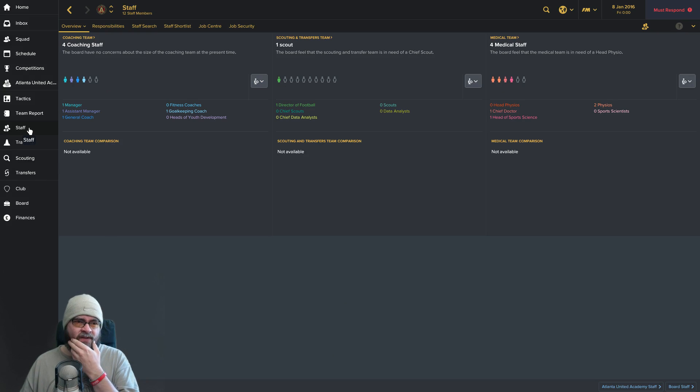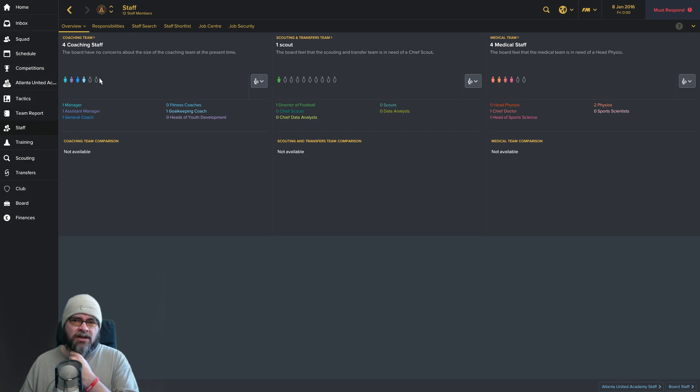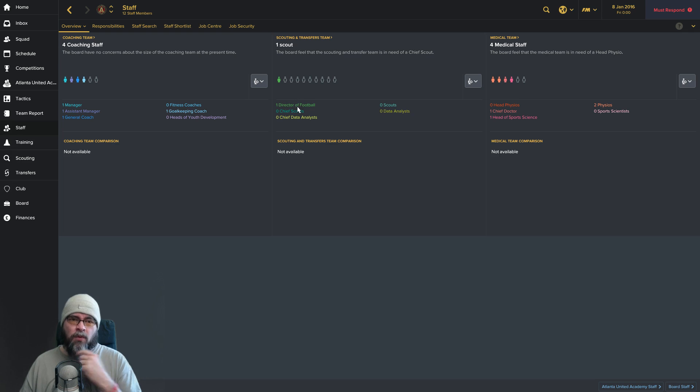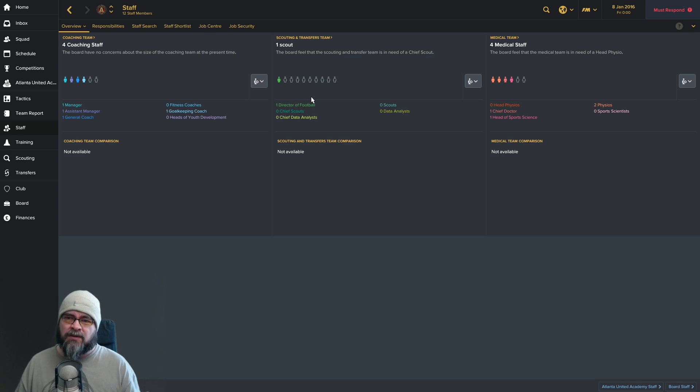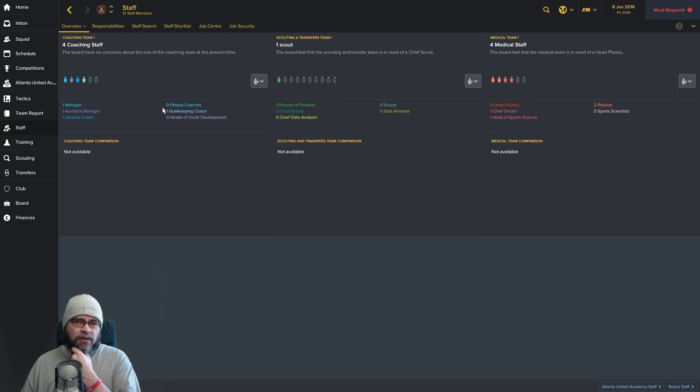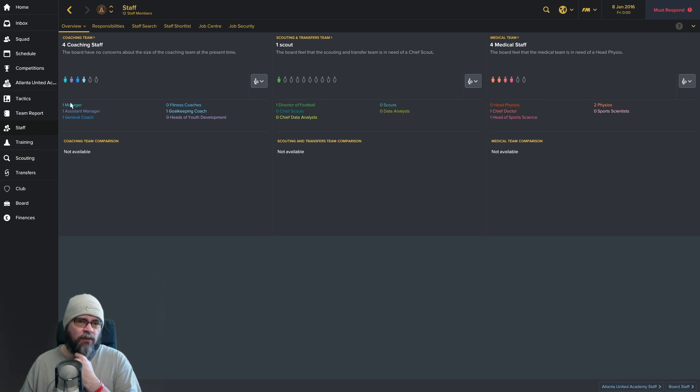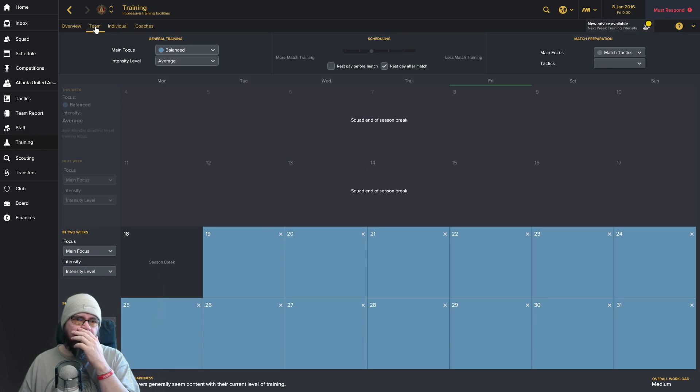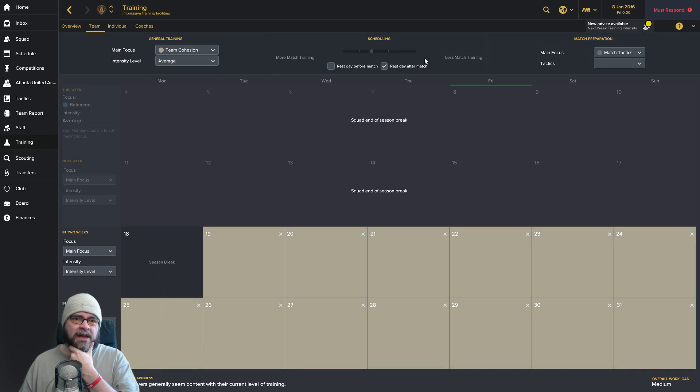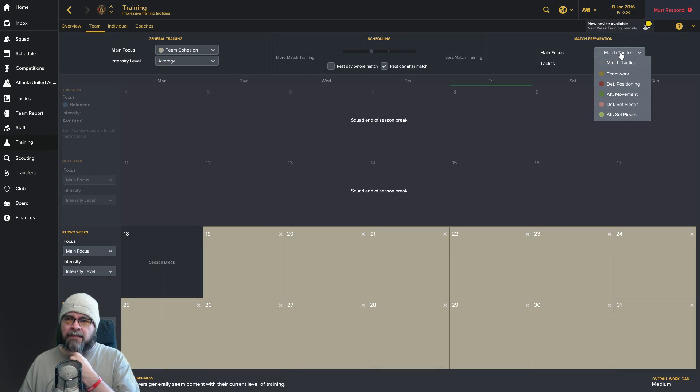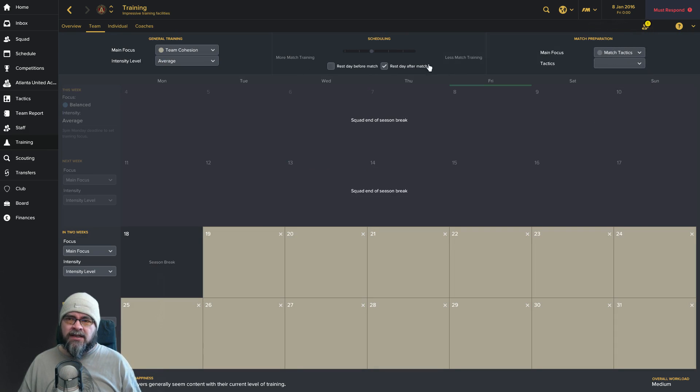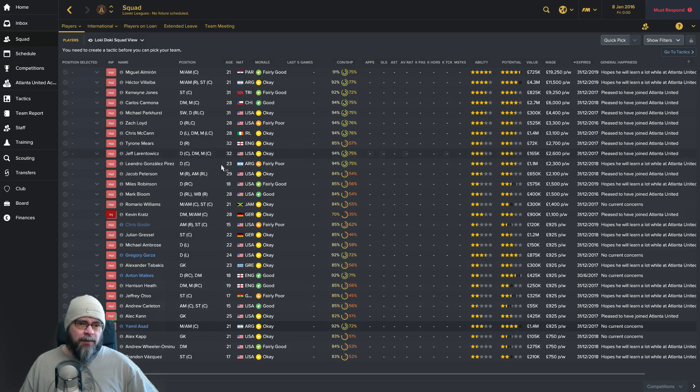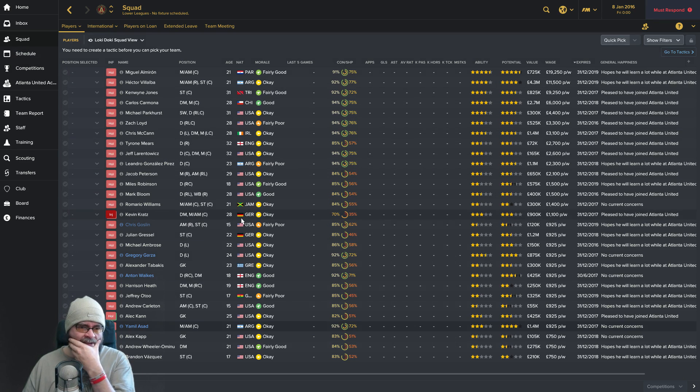What's the staff situation like? We've got room for a few more staff, which is nice. We need a scouting team because we don't have any. We've got one director of football and no scouts whatsoever. We could do one or two more physios. I like having a bit of space rather than having to get rid of people.